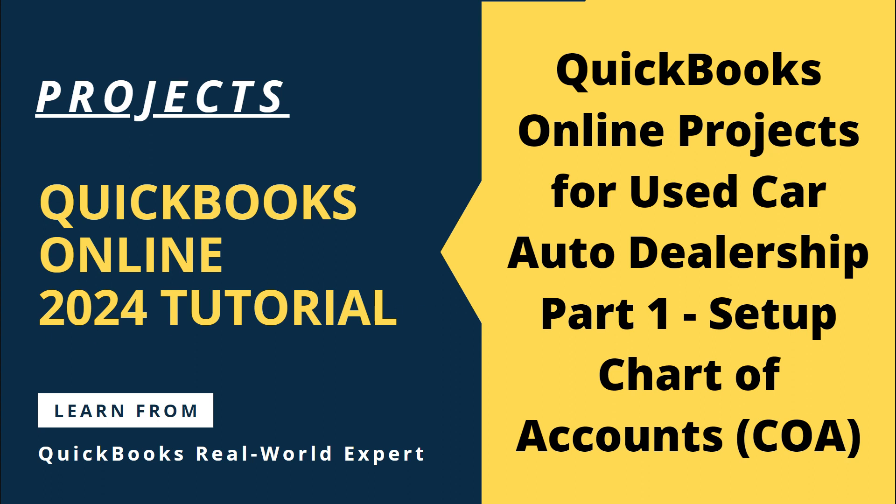Thanks for watching this video. This video is for a used car auto dealership and this is part one. In part one, I'm going to talk about startup accounts setup, chart of accounts.